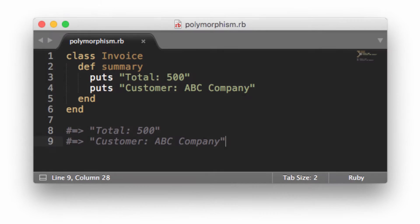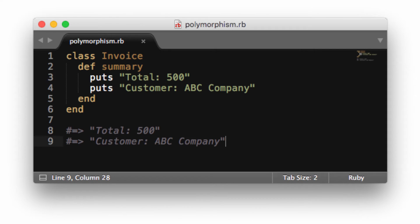As an example, let's take this invoice class. I'm using the Ruby programming language. However, the concept is pretty much the same across all languages. Here we have a basic invoice class that prints out some details about the invoice. Now, if our application needs the ability to print out shipping labels, for example, it would make sense to create a class called shipping label that inherits from the invoice.